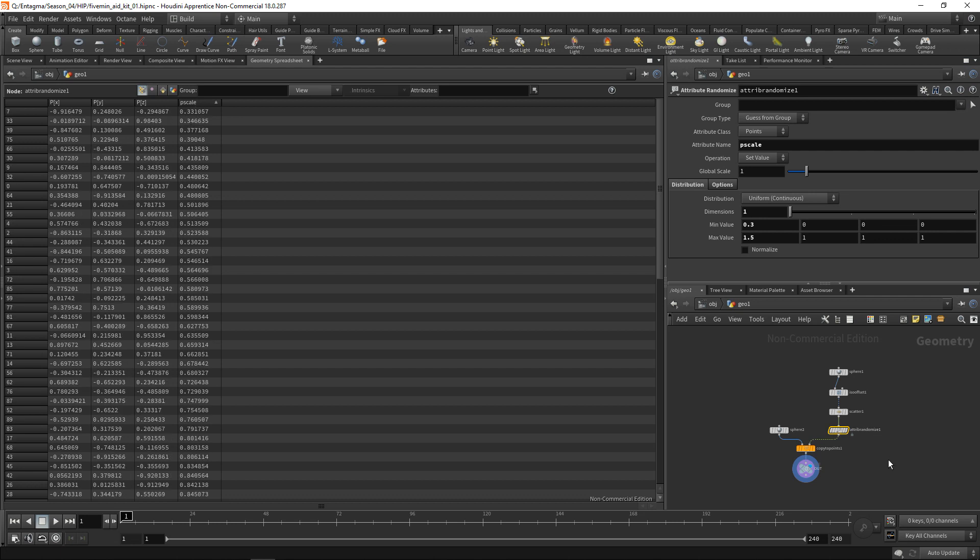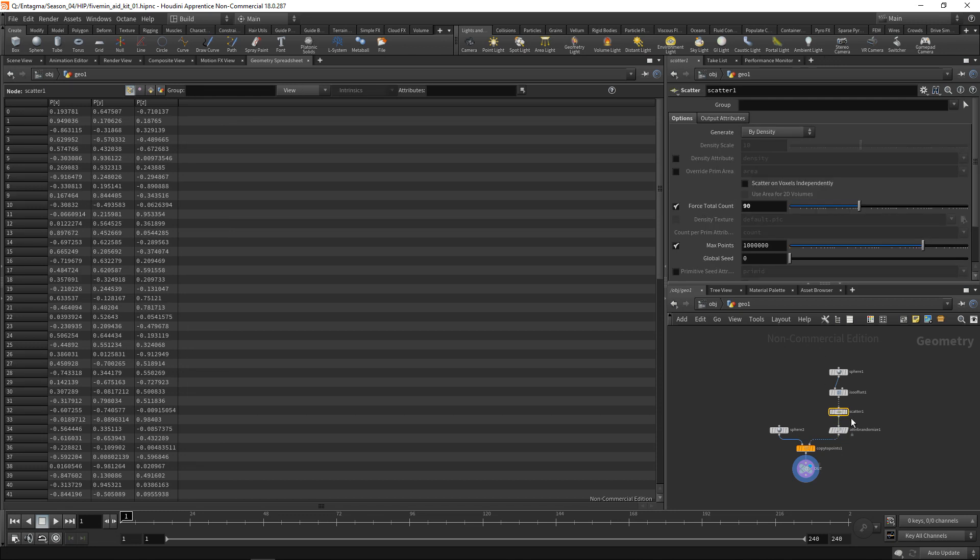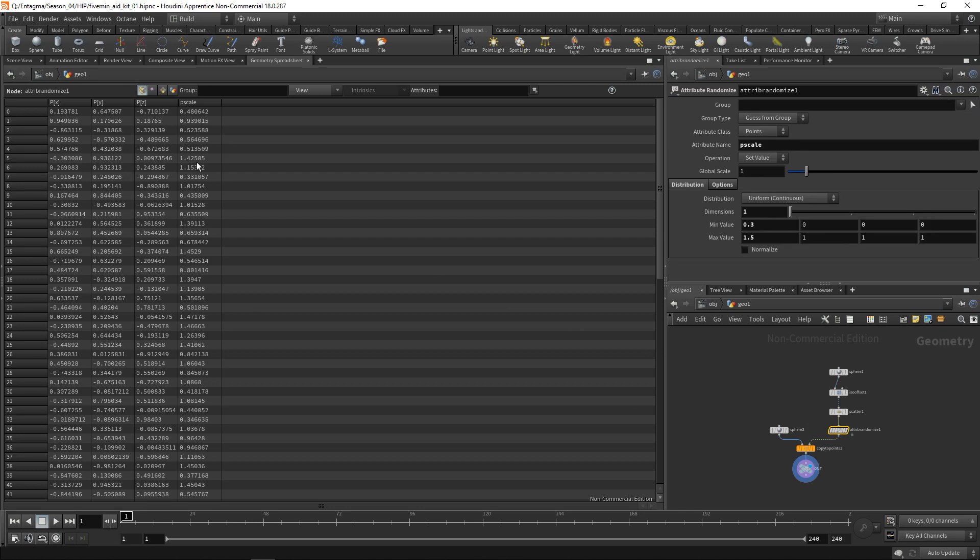We set this up with the attribute randomize here. When we select the geostream before that, we can see the points do not have that pscale attribute, and after they do. Why did I call it pscale and where did I know that from to call it pscale to influence the scale of the spheres we're generating?